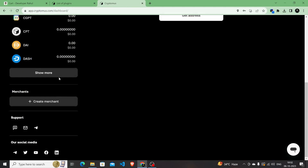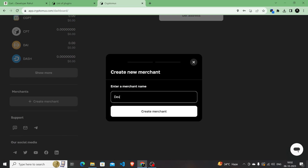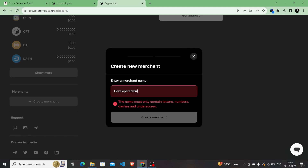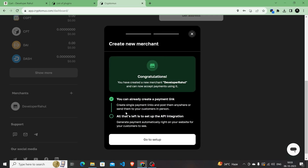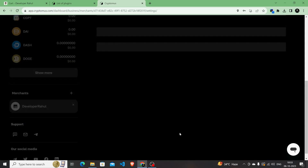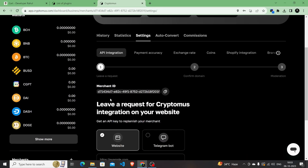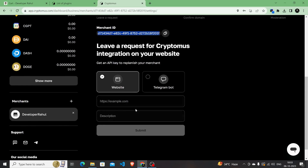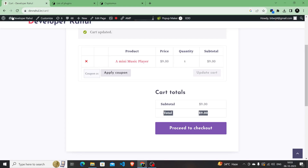Before creating your API key, you need to create a merchant. On the Cryptomus dashboard, scroll down to Merchants and click 'Create Merchant'. Set up a merchant name — the name must contain only letters, numbers, and dashes, so remove any spaces. My merchant name is developer-rahul. Once created, the dashboard tells you that all that's left is to set up your API integration. Go to settings to find your merchant ID and copy it.